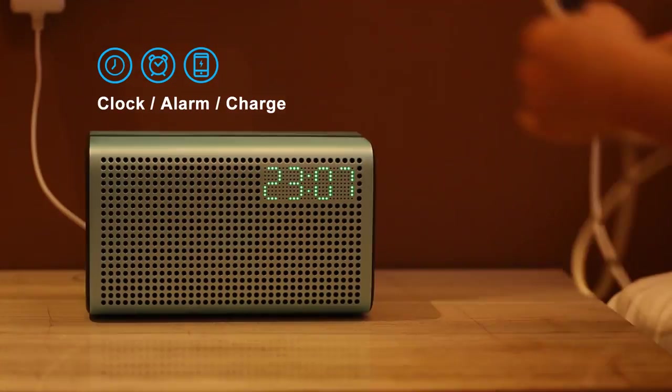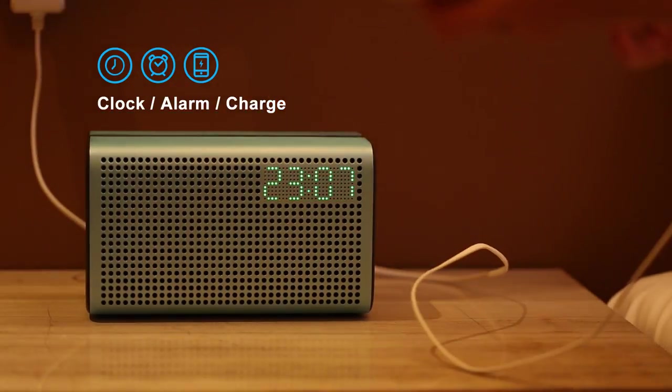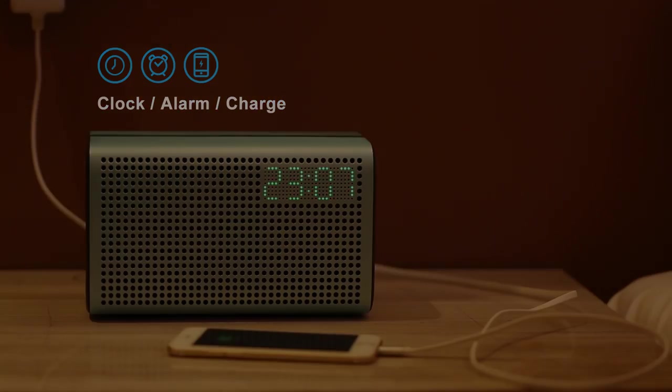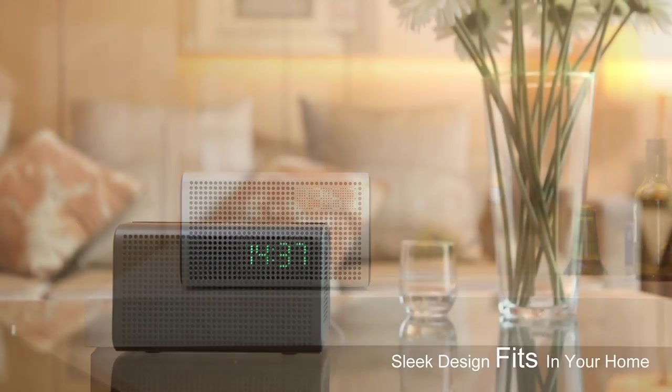It can charge your mobile device using the USB port in the back. The compact size of E3 allows you to place the speaker wherever you want.